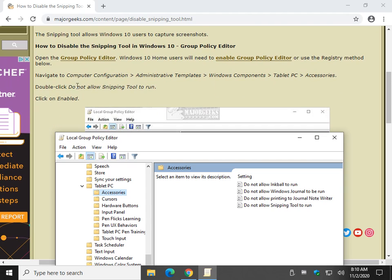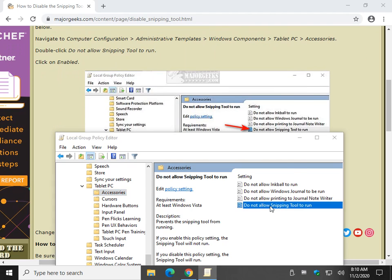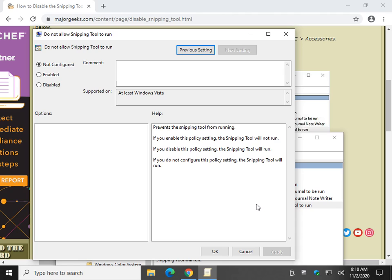We're going to double click on Do Not Allow Snipping Tool to Run. And with all Group Policy Editor items, you will find that it is explained right here. Not configured is almost always a default. That means it's going to run with however Windows expects it to run.